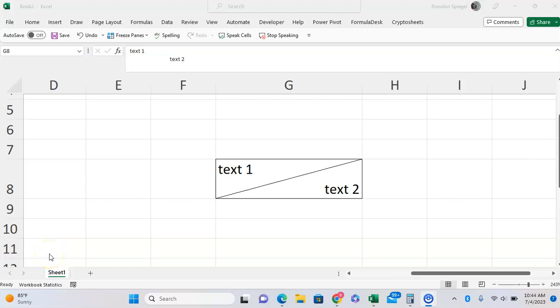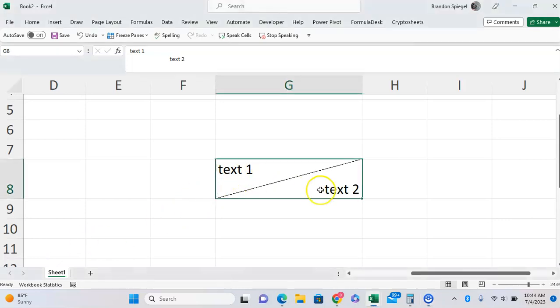What's going on YouTube? In this tutorial I want to show you a formatting trick so you can have two pieces of text in the same cell formatted with a diagonal line like you see right here.